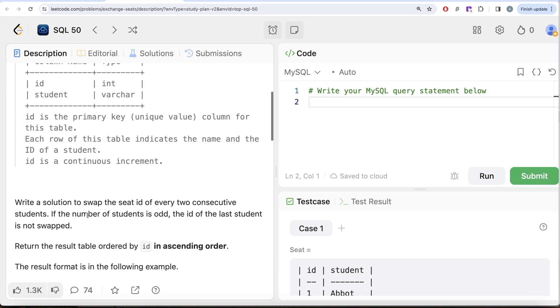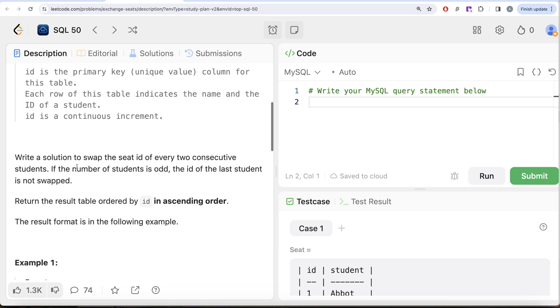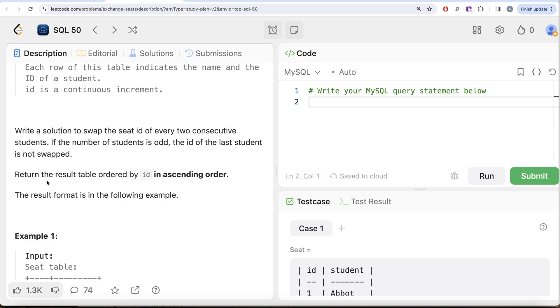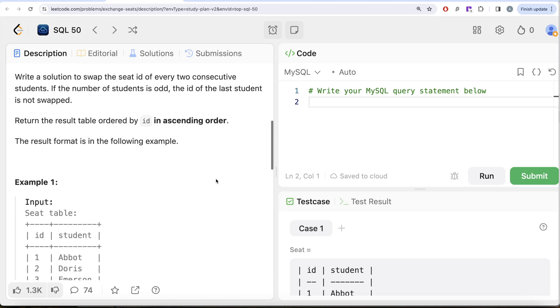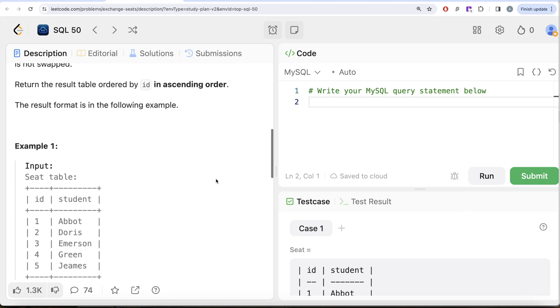We are asked to write a solution to swap the seat id of every two consecutive students. If the number of students is odd, the id of the last student is not swapped. Return the result table ordered by id in ascending order.